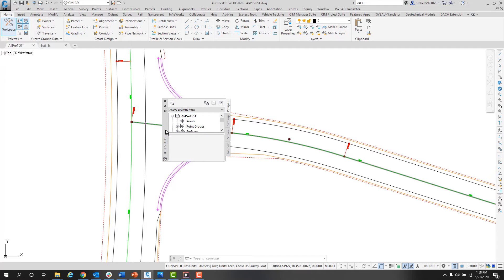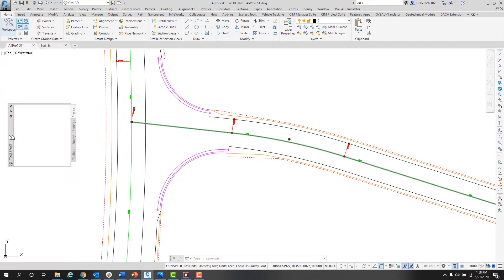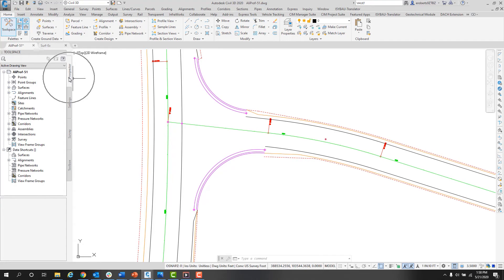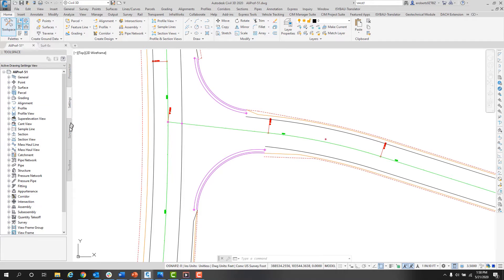If you find it necessary to get back into Toolspace, simply toggle it back on and it reappears in the last location where you had it. In the Toolspace, we have the Prospector tab, the Settings tab, the Survey tab, and the Toolbox tab.